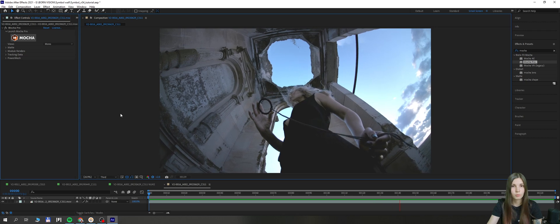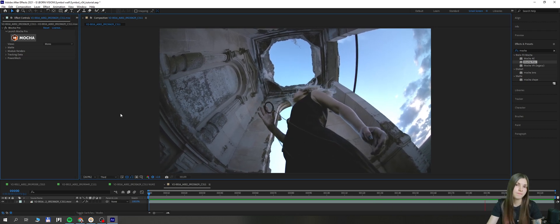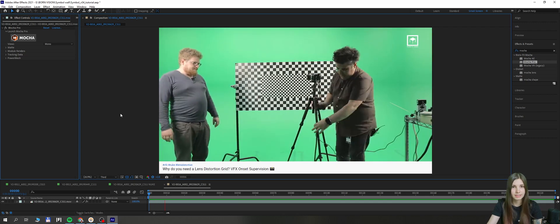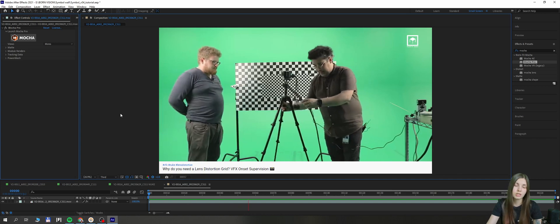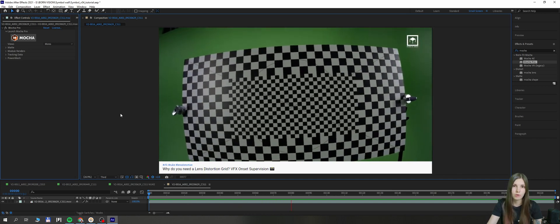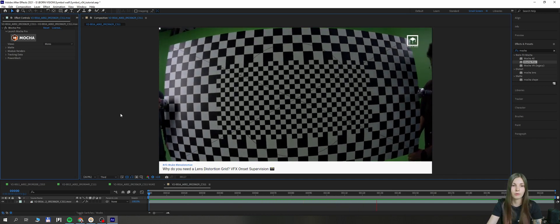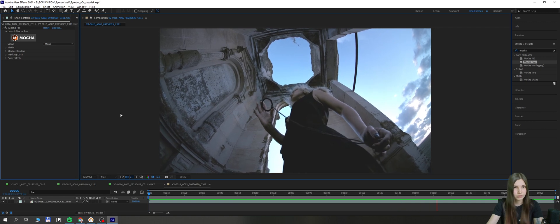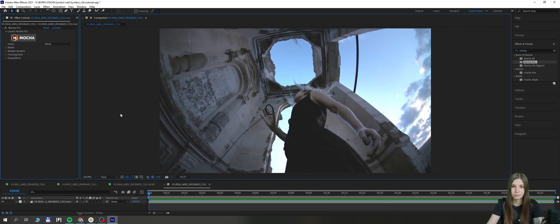In ideal world, we would have a lens distortion grid. There is already a great tutorial about lens grids on Hugo's Desk's channel, so if you want to learn more, go check it out, links will be below. But for this specific shot, we don't have such a grid. What are we going to do?